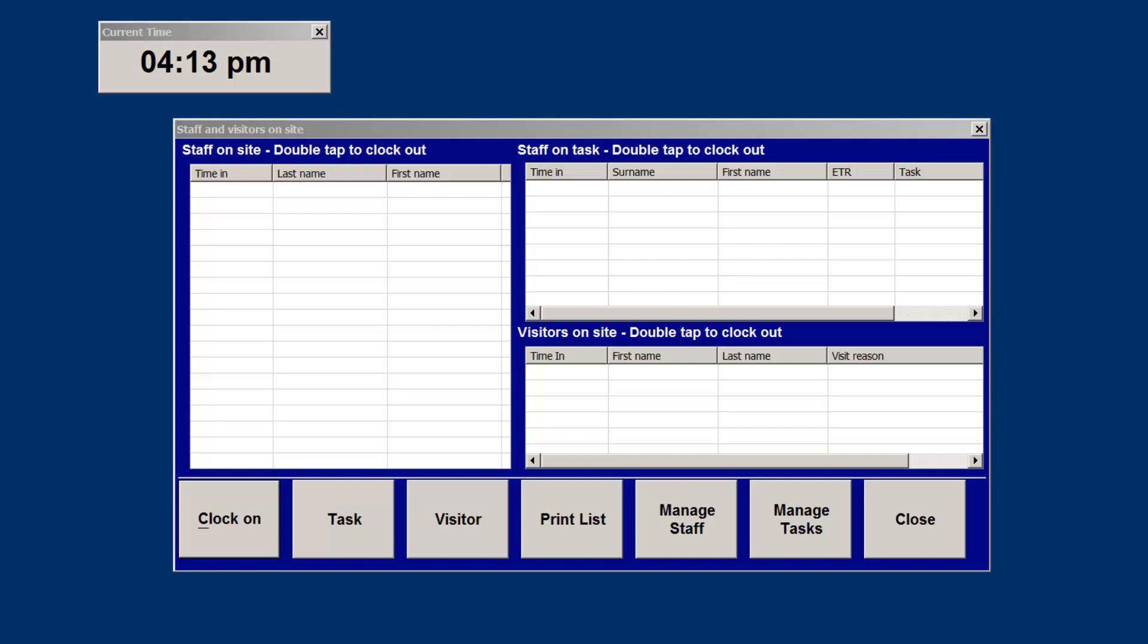This video will be demonstrating a site emergency tracking system that has been created using Alpha 5. Before continuing, there are a number of characteristics and features to consider that are built within this program.